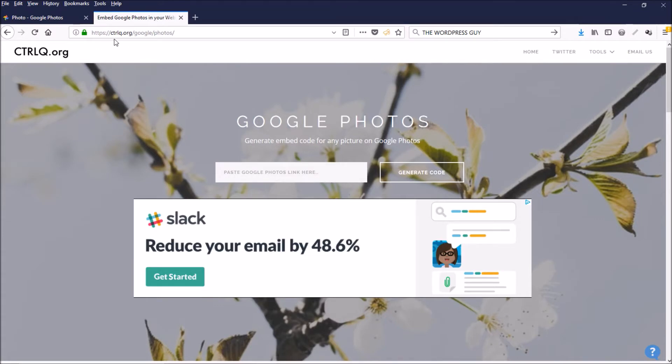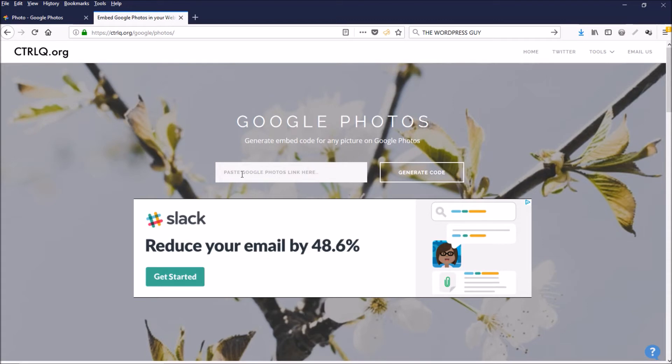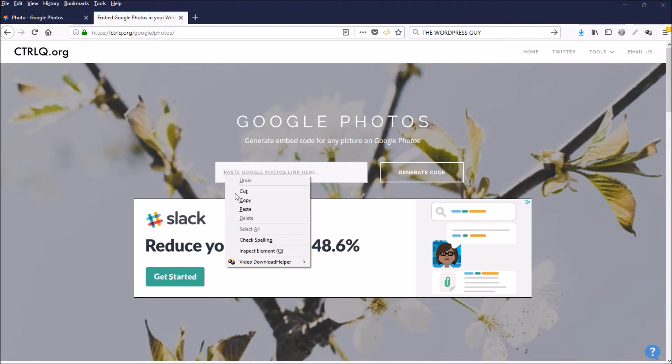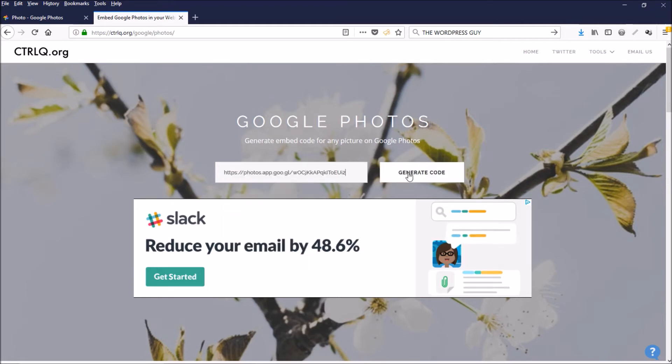https://ctrlq.org/google/photos—just take that link that you copied and paste it here. Click this button: generate code.